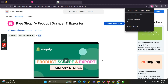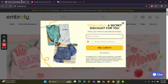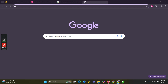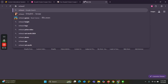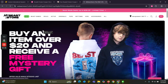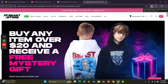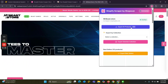You can pin the extension for easy access. Then go to a Shopify store — let's go to the Mr. Beast store, which is a popular Shopify store. Click on the extension icon there.